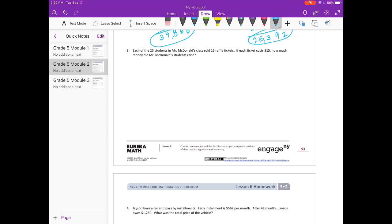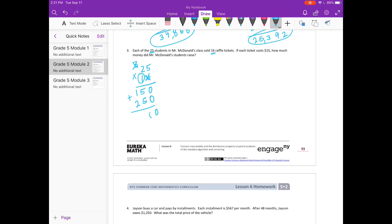Number 3. Each of the 25 students in Mr. McDonald's class sold 16 raffle tickets. If each ticket cost $15, how much money did Mr. McDonald's students raise? So let's first figure out how many raffle tickets they sold by multiplying 25 times 16. 6 times 5 is 30, carry the 3. 6 times 2 is 12, plus 3 is 15. Put my placeholder down. 1 times 5 is 5, 1 times 2 is 2. Add it together — so they sold 400 tickets.